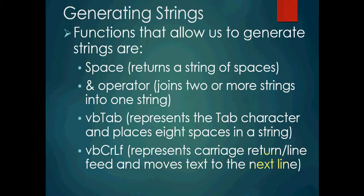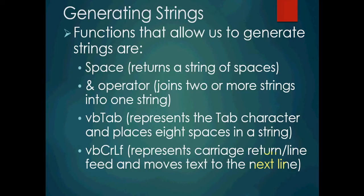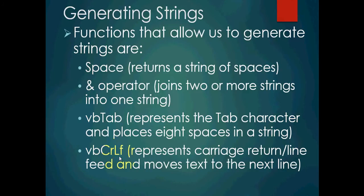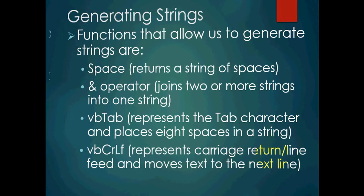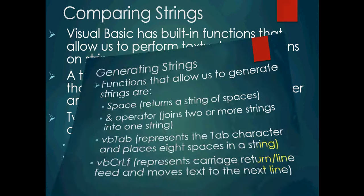Generating strings. Functions that allow us to generate strings are SPACE returns a string of spaces. That could be useful. The ampersand or AND operator joins two or more strings into one string. We've already used this before, so that should be old hat for us. VBTAB represents the tab character and places eight spaces in a string. And VBCRLF represents carriage return line feed and moves text to the next line, like hitting enter on our keyboard in Microsoft Word.